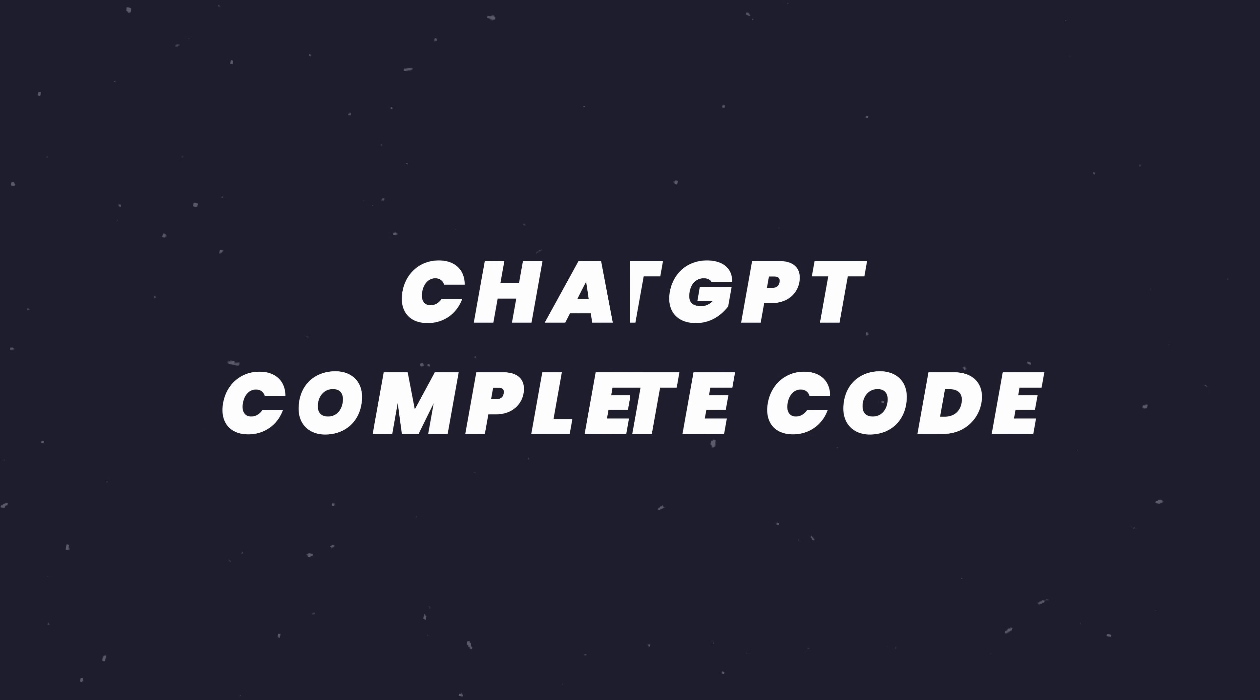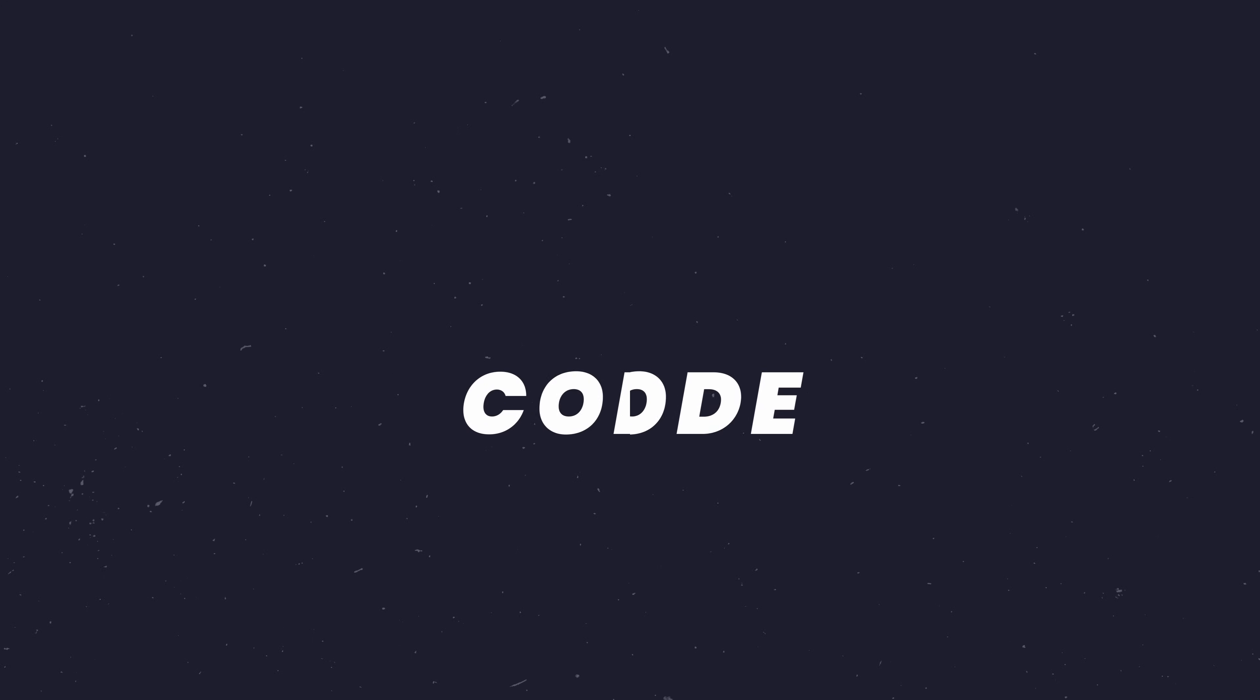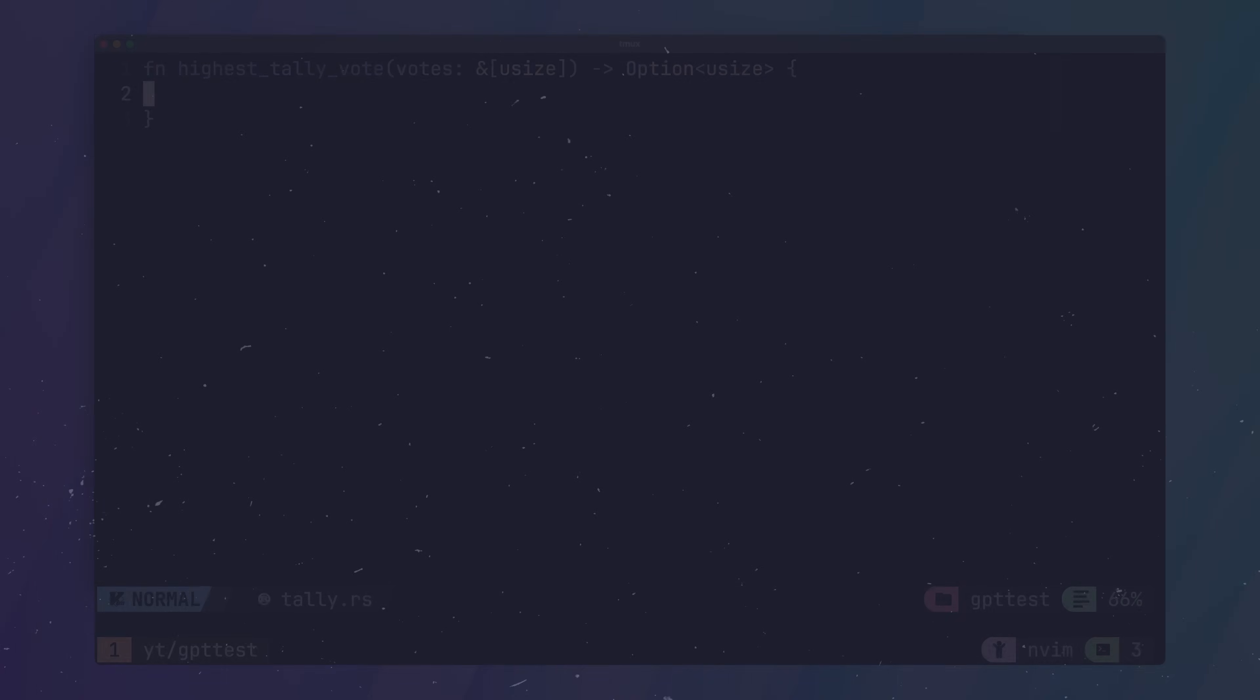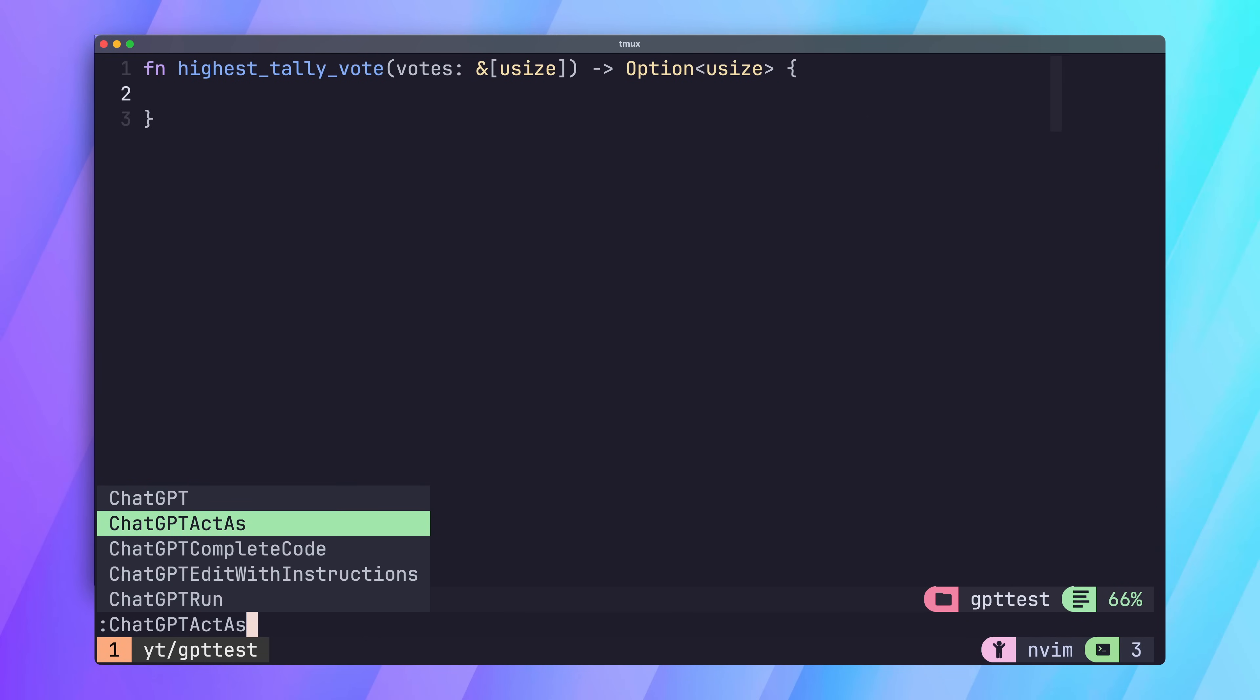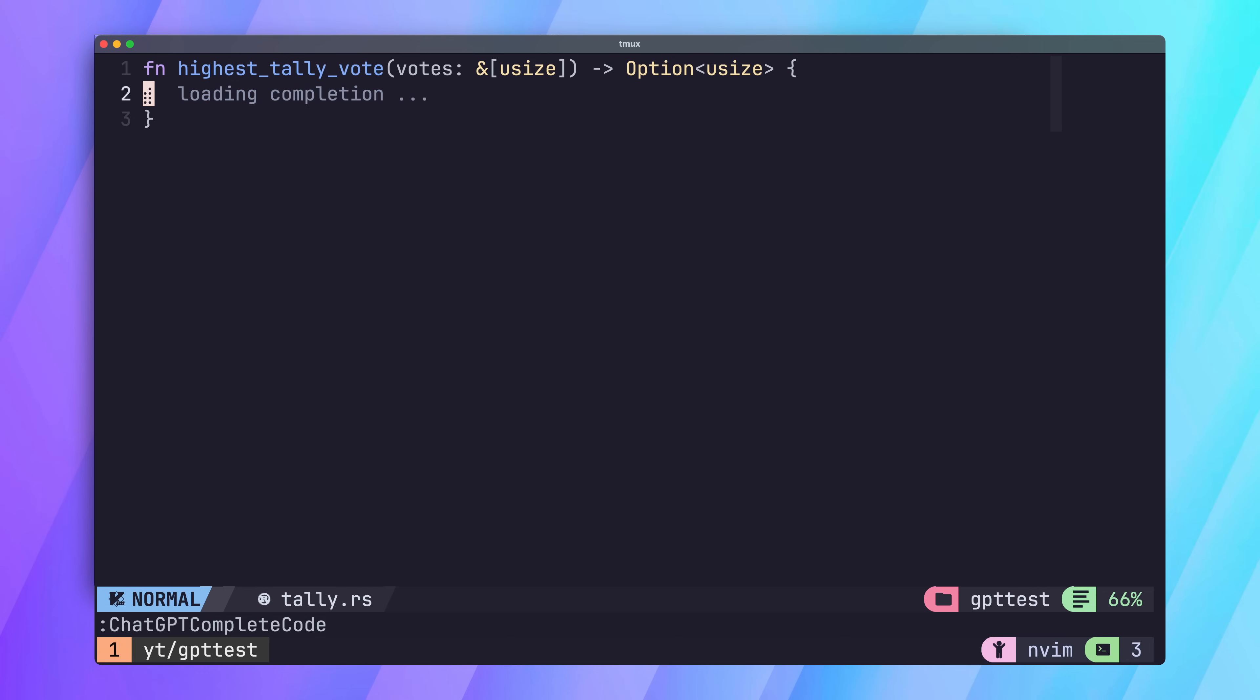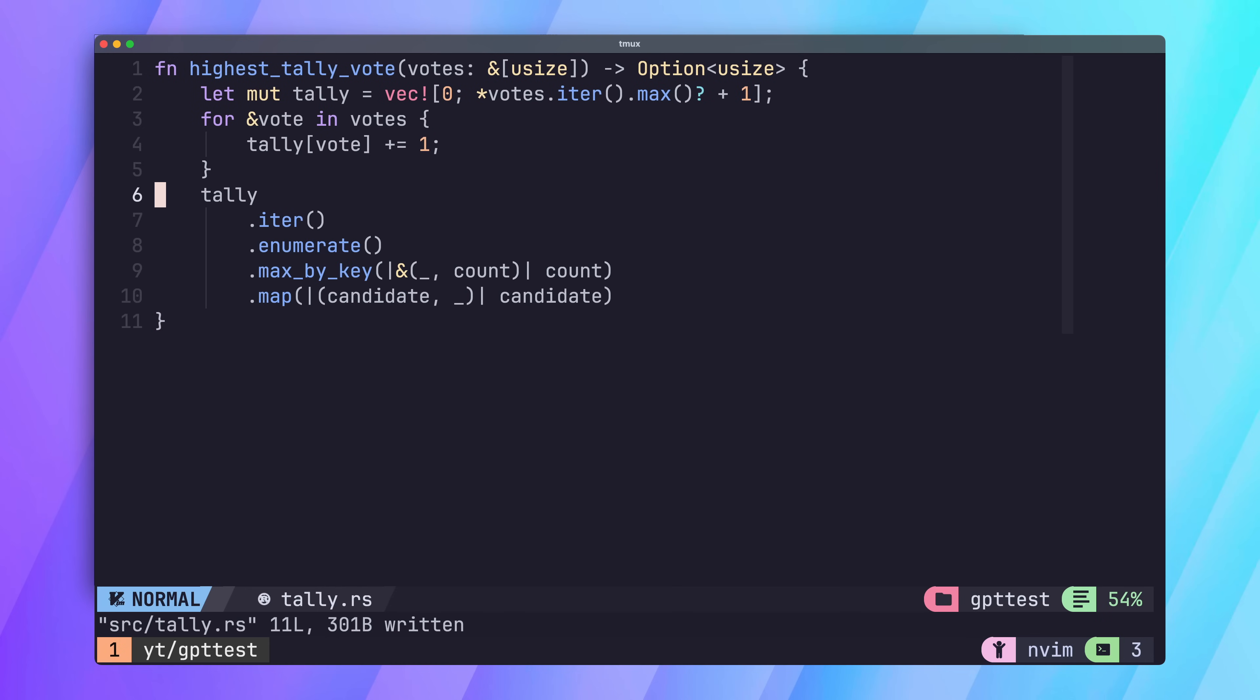The next command we're going to look at is the ChatGPT complete code command. What this command will do is actually very similar to Copilot, where it will auto-complete our code for us. To test this out, I have a function signature for tallying votes in a vector of integers. Let's go ahead and call the command to see if ChatGPT will automatically add the code for us. After a brief while, it'll show us the ghost value, which we can accept by pressing enter. And with that, our function has been automatically filled for us.